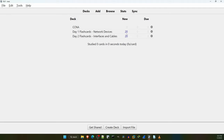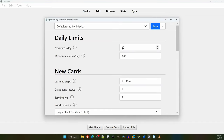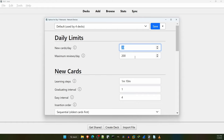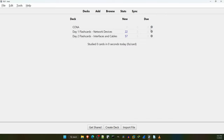Notice next to each deck there is a 20, indicating that there are 20 new flashcards in these decks to learn today. Here's my first recommendation: increase the maximum number of daily new cards and reviews. To do that, click the gear icon for either of the decks. Notice that the default settings for new cards per day is 20, and maximum reviews per day is 200. I don't want Anki limiting my new cards or reviews, so I'll just increase these to 999 and 9999 and click on save. Now notice that the Day 1 deck has 22 new cards and the Day 2 deck has 57 — those are the actual number of cards in each deck. Of course you don't have to increase the limits, that's just what I do.